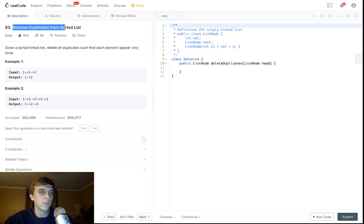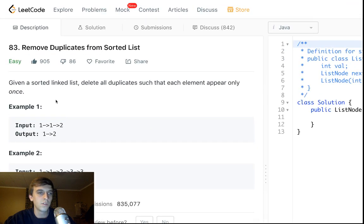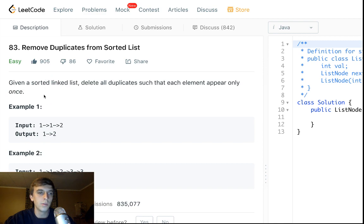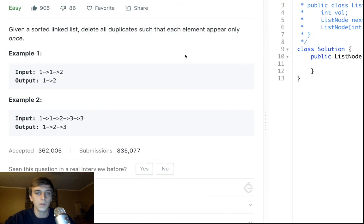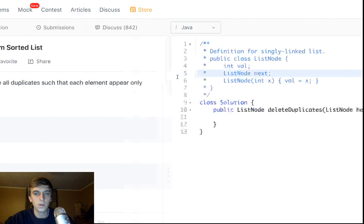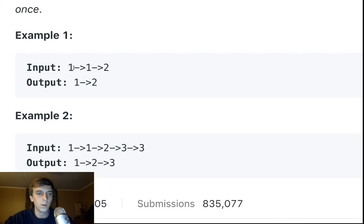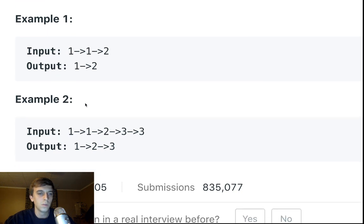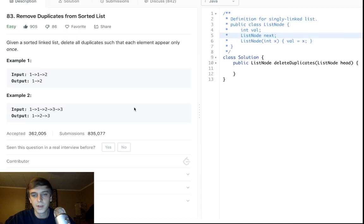I just did a problem harder than this one and didn't even notice this was a problem I hadn't done — Remove Duplicates from a Sorted List. Given a sorted linked list, delete all duplicates such that each element only appears once. So if there are two ones and the list goes one, one, two, we just return one, two. If there are two ones and two threes, we just want one, two, three. Pretty straightforward.